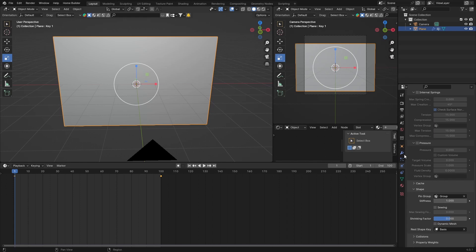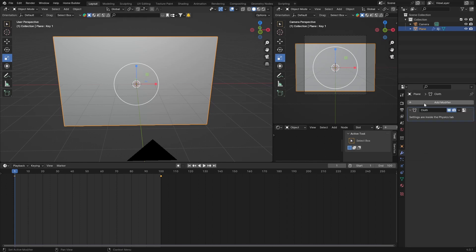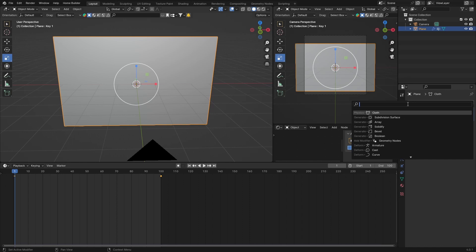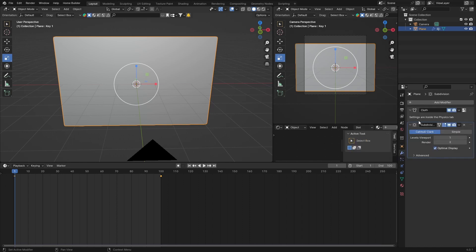And then let's go here to Modifiers. Add—look for Subdivision—and add a Subdivision Surface modifier. Bring this up to three.